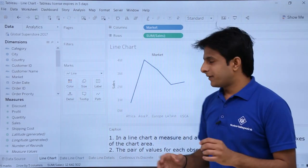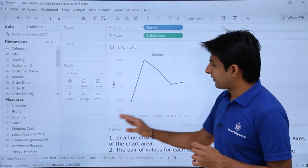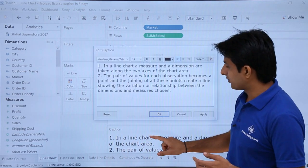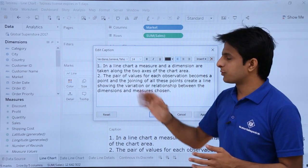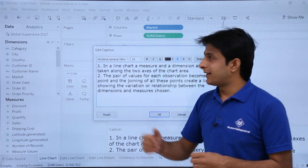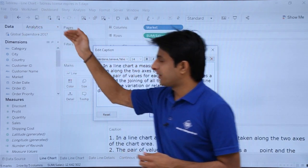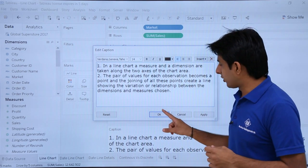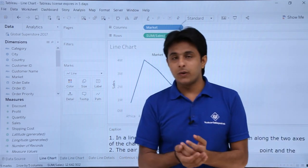There's a definition in the caption — you can double-click on the caption to read it. You can also download the file (line chart workbook) from the link below this video.